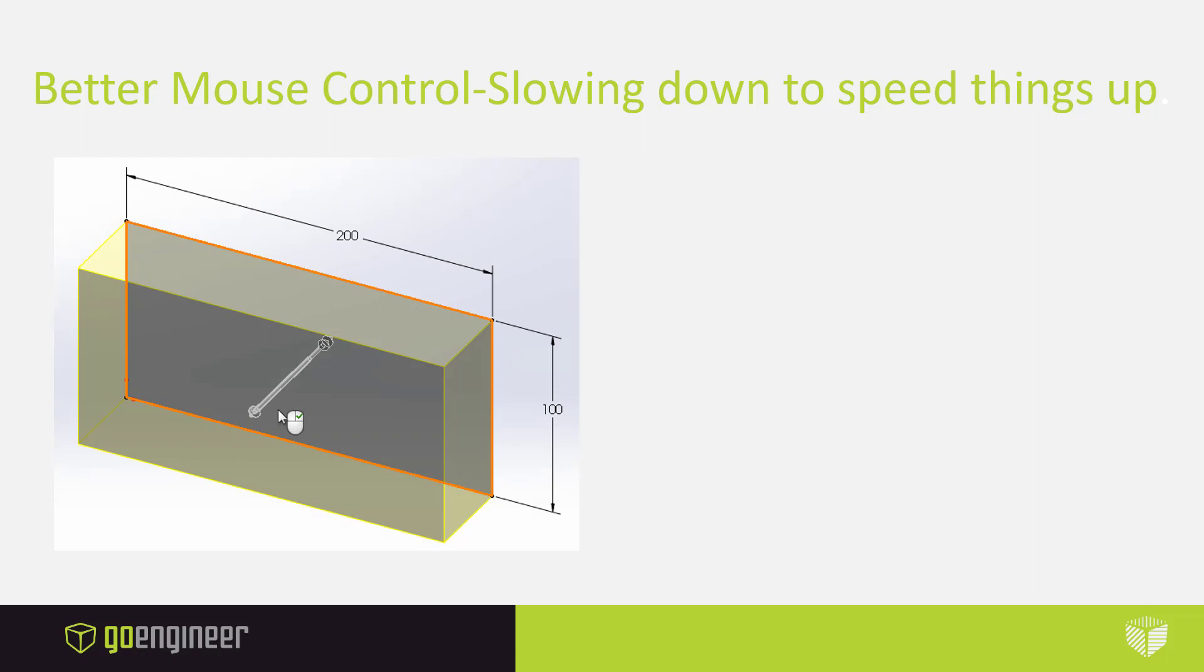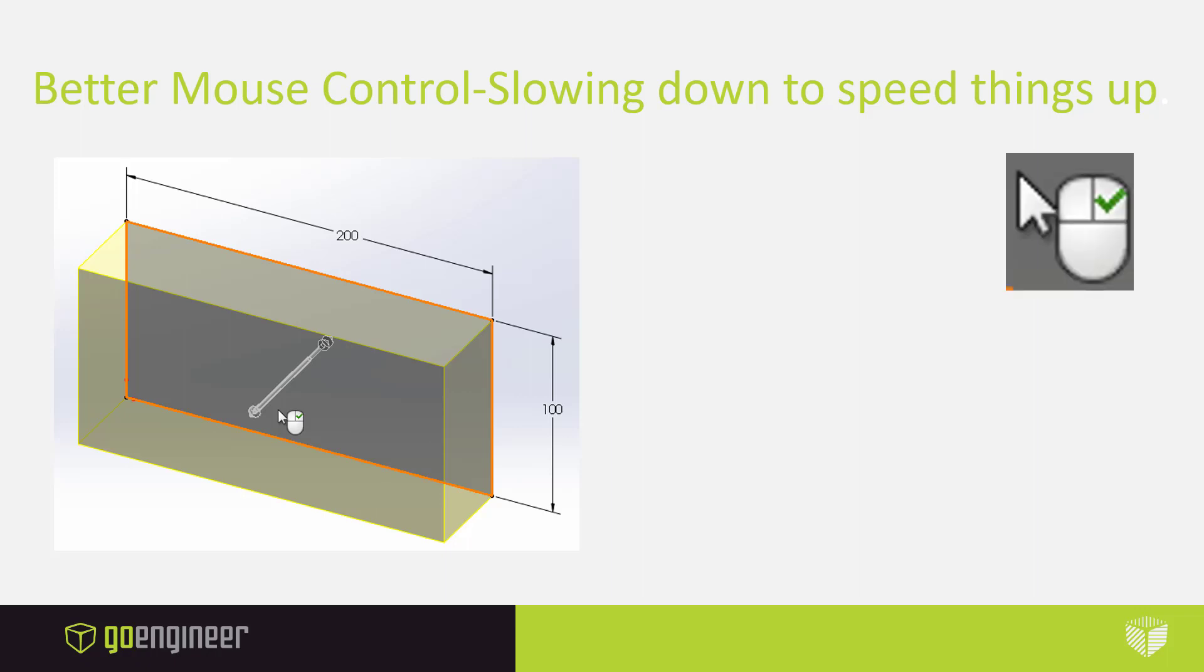Another handy tool, whenever you go to do any type of extrusion, let it be a boss or a cut, you're going to notice as I go into the command, if I don't move my cursor, my icon has a little mouse next to it. And what that mouse does is it's my green check to apply, which means I don't have to always go back to the dialog box to constantly hit the green check in the upper left-hand corner. I can do it right where my cursor is.